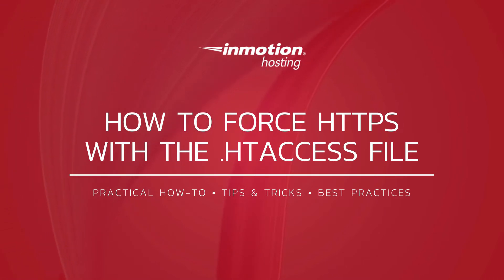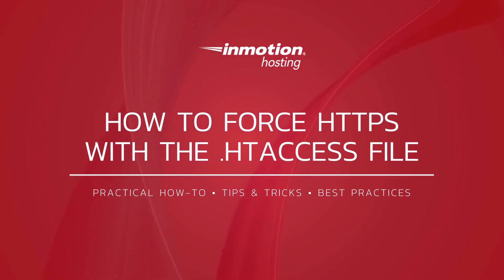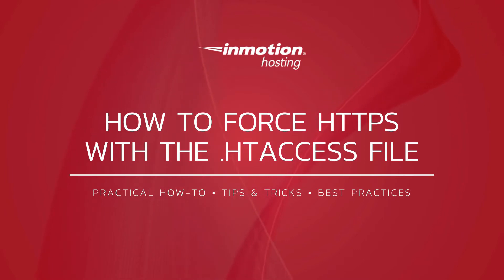Today I'm going to show you how to force a secure HTTPS connection by editing your .htaccess file.